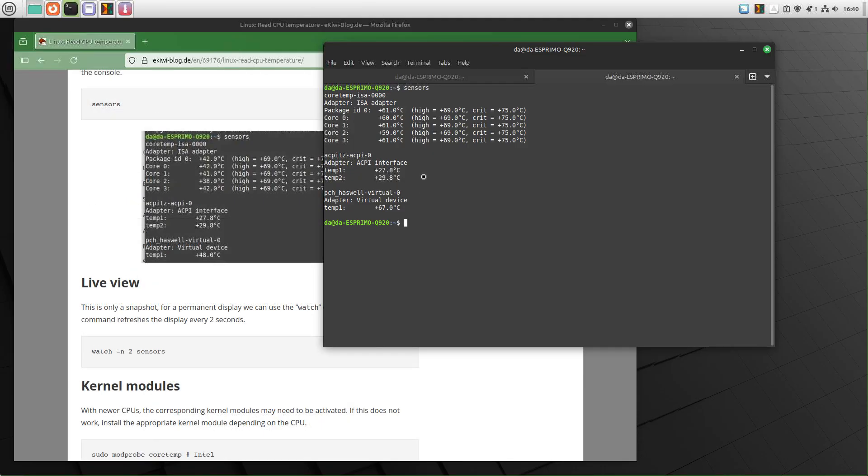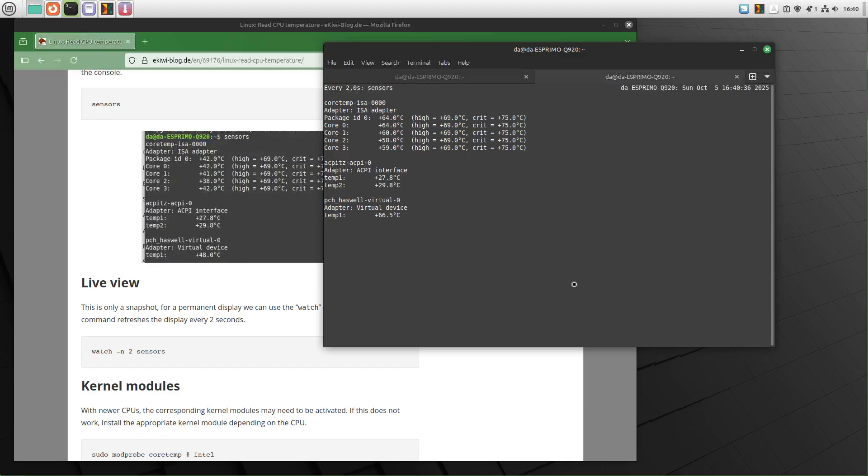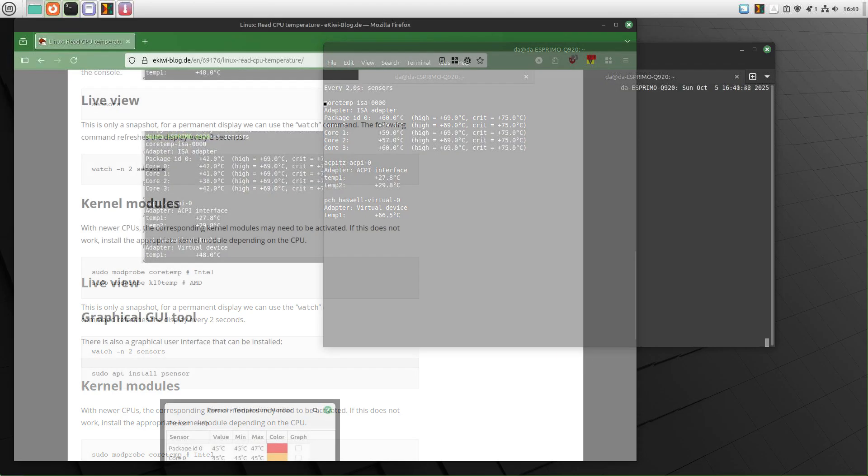In order to have this view updated, you can use the watch command. So what we type in here now is watch minus n and then the time in seconds when you want to update the screen. For example, two seconds here and now our sensors command, and this runs the command and as you can see now here every two seconds these numbers are getting updated.